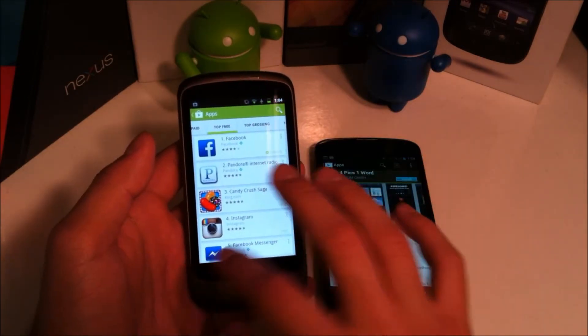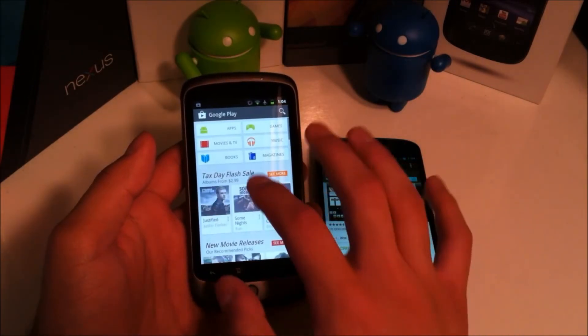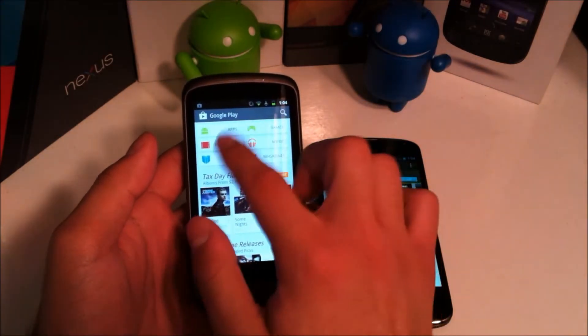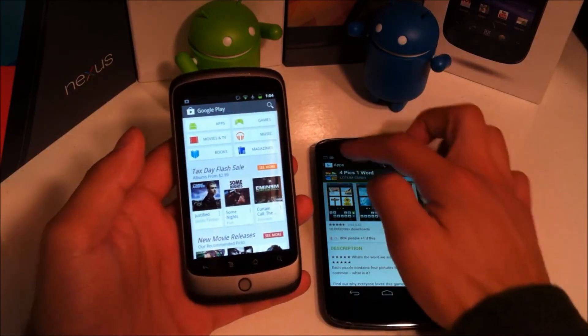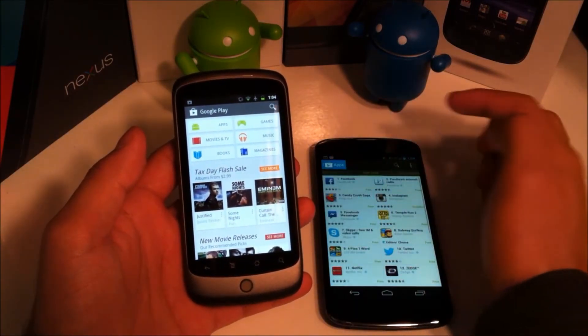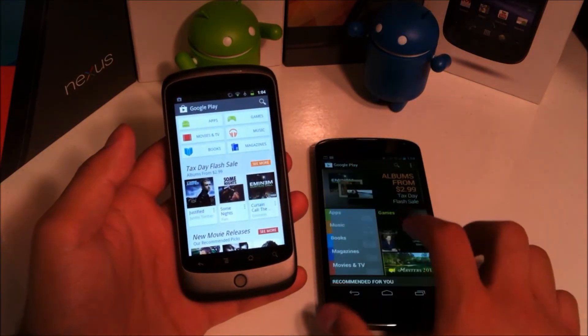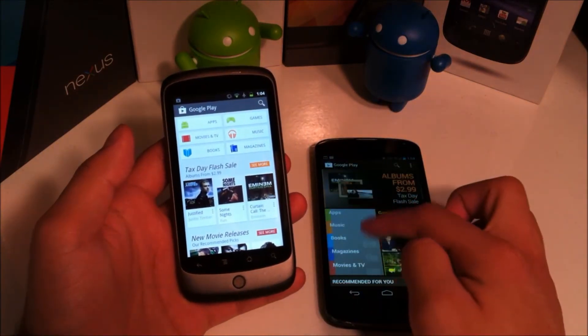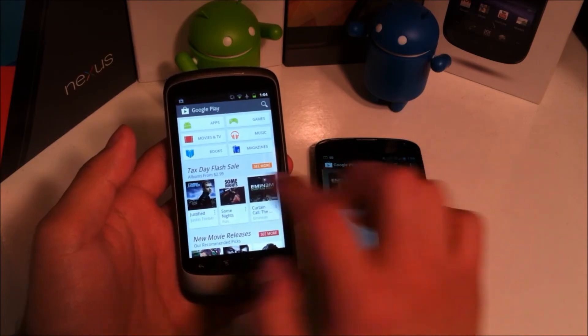So if we go ahead and go back you can see we have all the stuff up here rather than as in the old Google Play Store we had it all down here on the side.